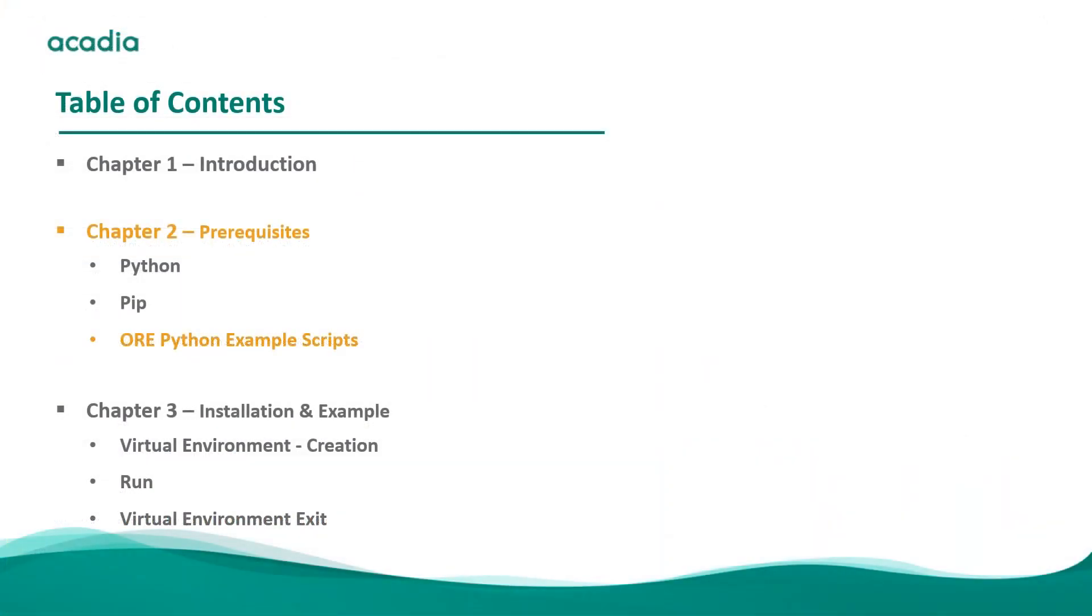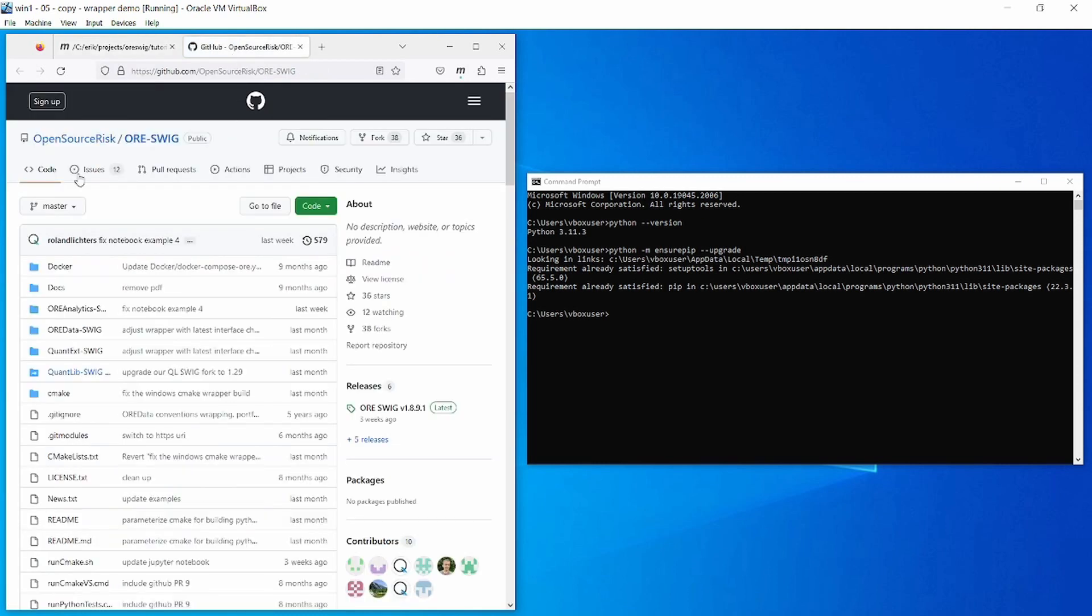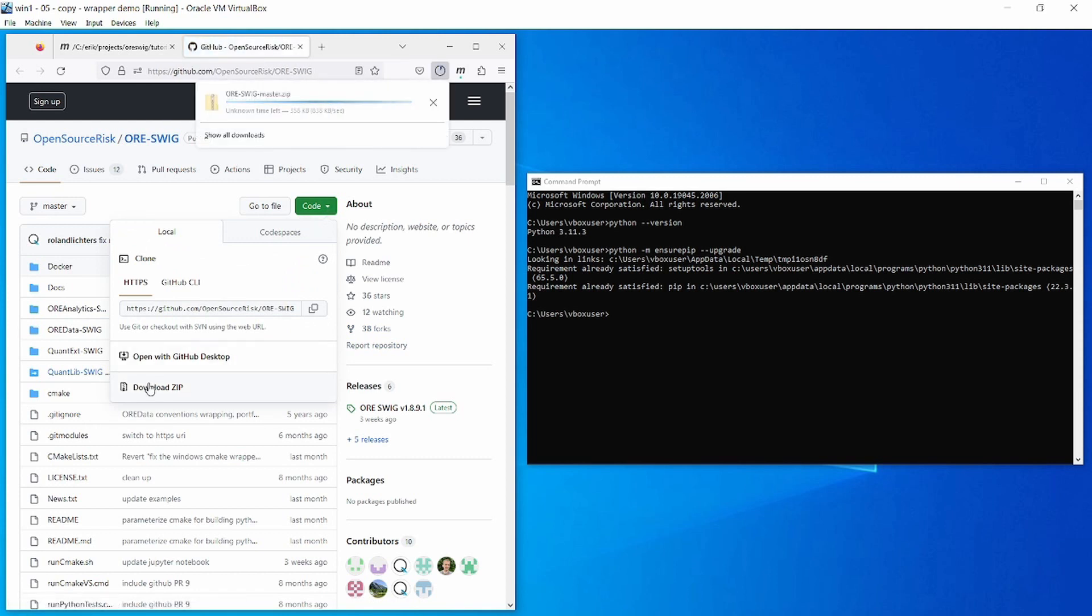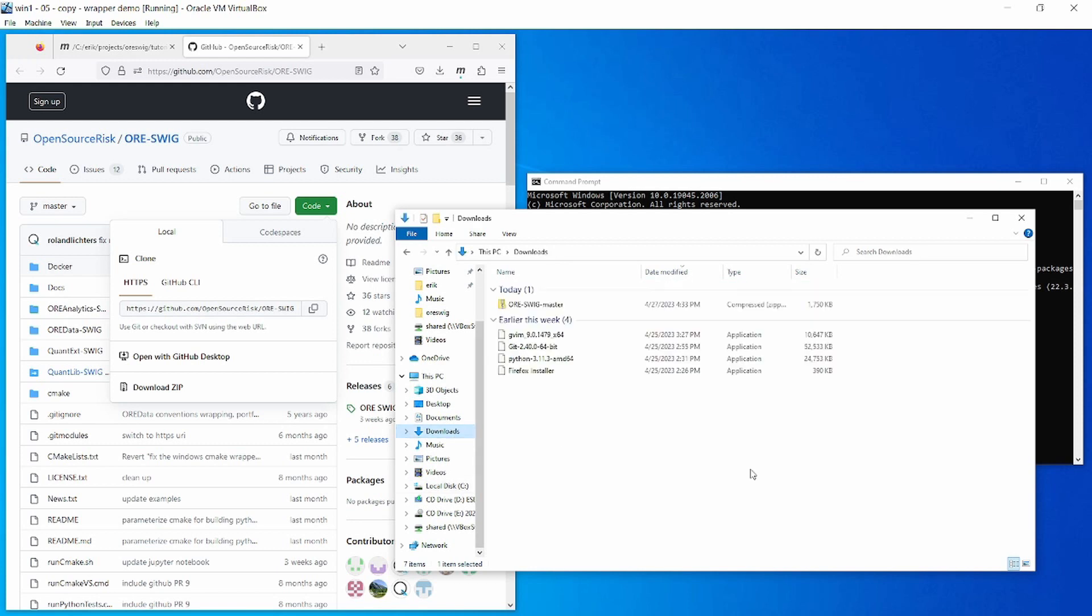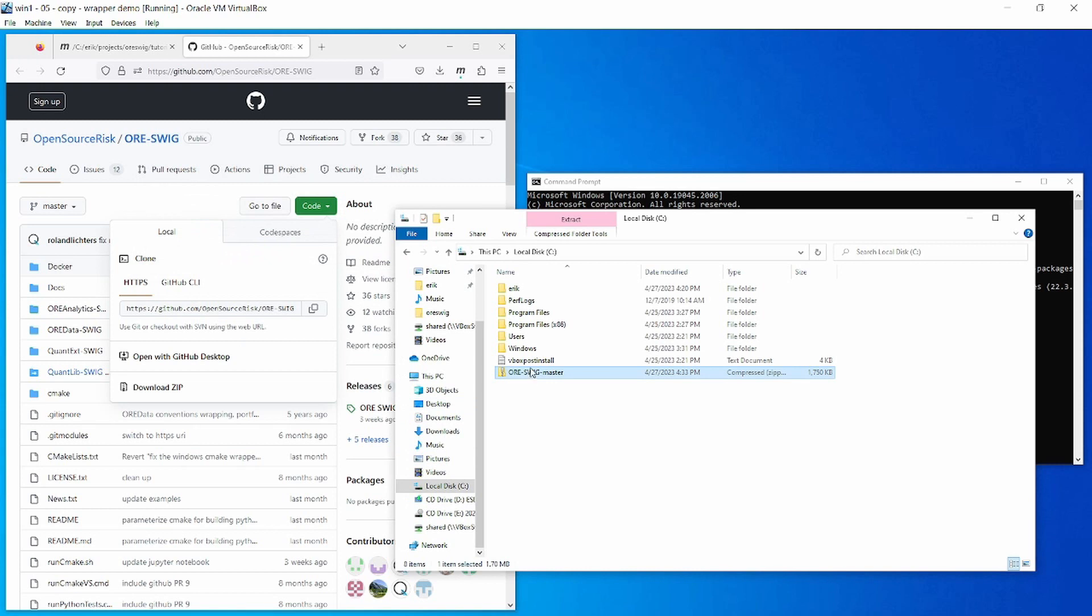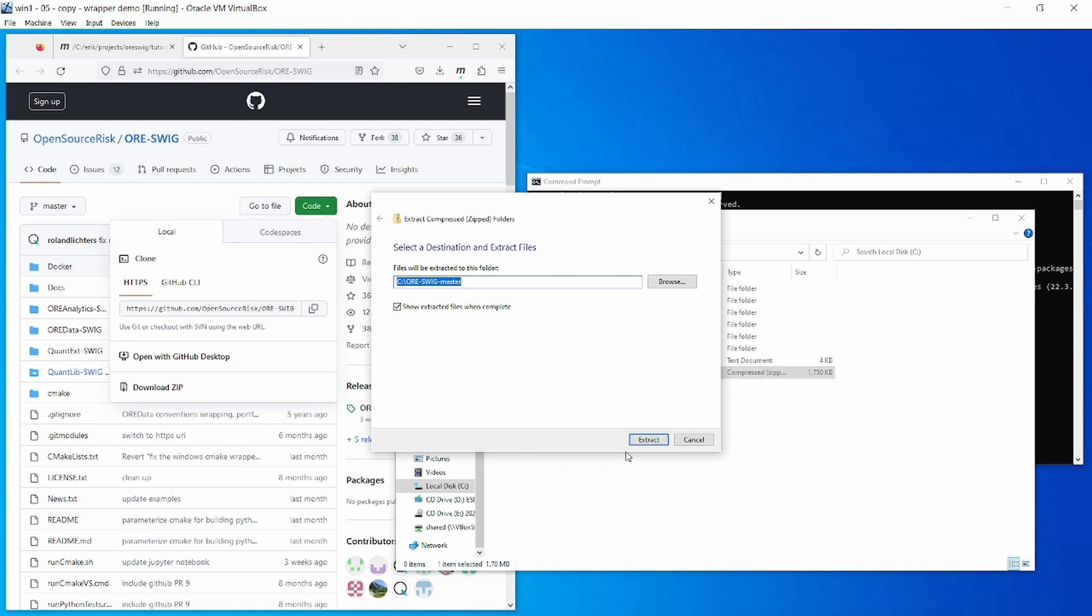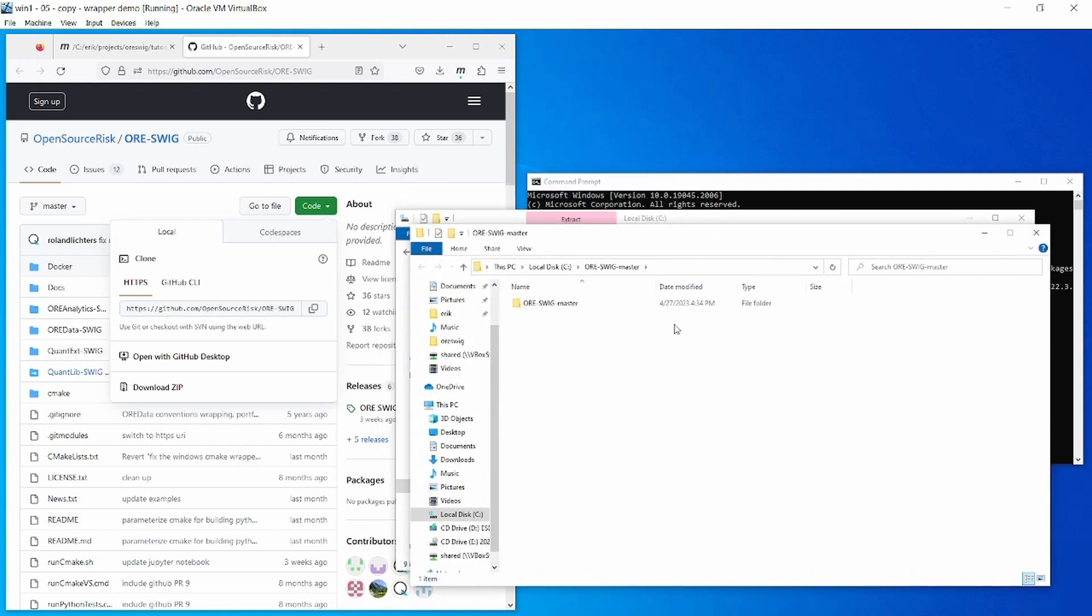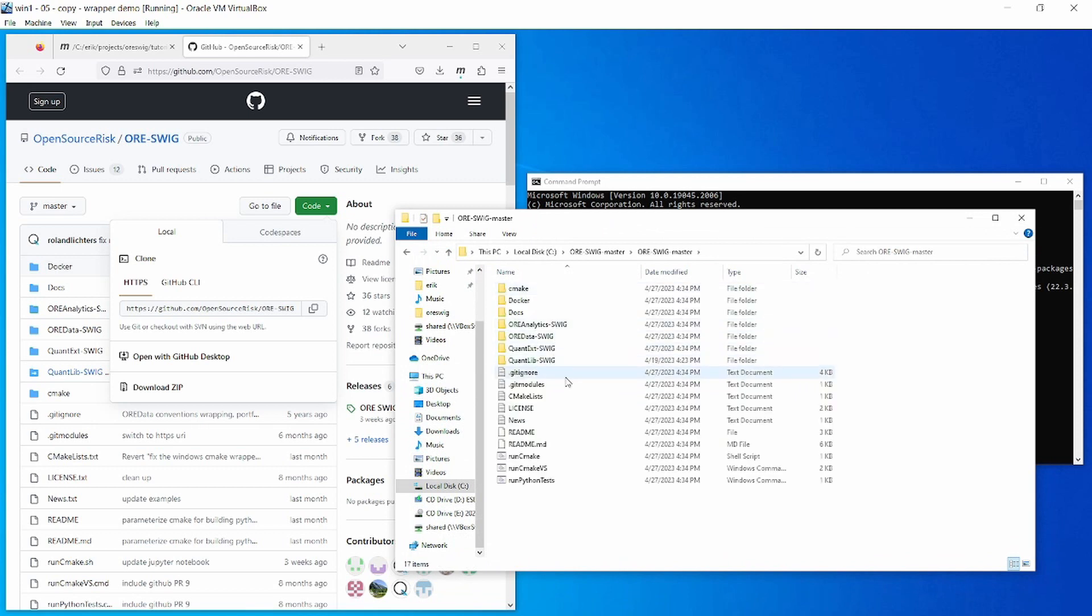You will need a copy of the example Python scripts from the ORE project. To get those, you head over to GitHub to the ORE SWIG repo, and if you download a copy of the repo as a zip file, you need to uncompress that zip file somewhere onto your hard drive. I'm going to stick it right in the root of my C drive here. Okay, there we go. So now I have a local copy of the Python scripts. You want to go into this directory: ORE analytics SWIG Python examples.